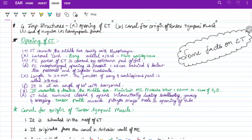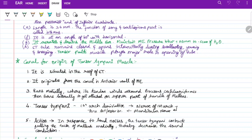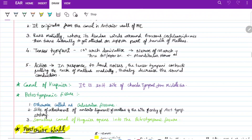The tensor tympani muscle lies on the roof of the Eustachian tube, originates from the canal on the anterior wall of the middle ear, runs medially, and its tendon winds around the processus cochleariformis, then turns laterally to attach to the upper part of the handle of malleus. It is a first branchial arch derivative, supplied by the mandibular division of the trigeminal nerve. On contraction with loud sounds, it pulls the neck of malleus medially, decreasing sound conduction.